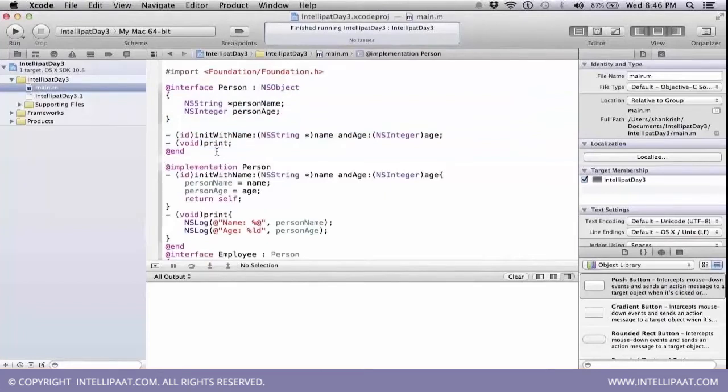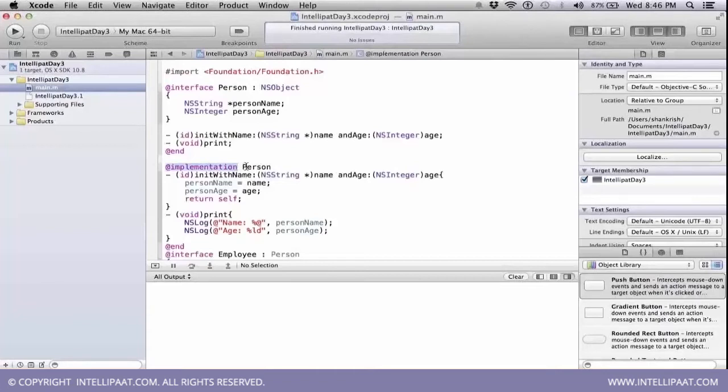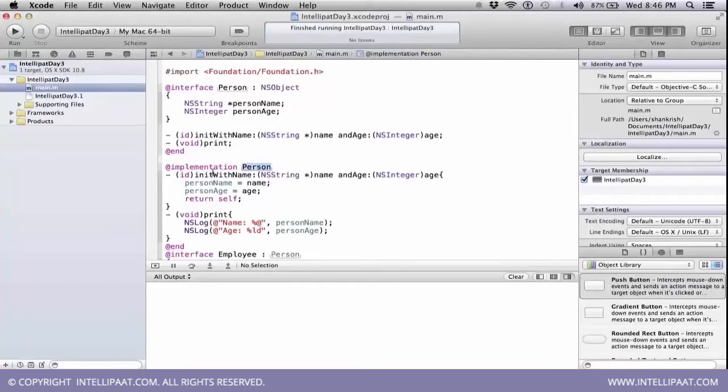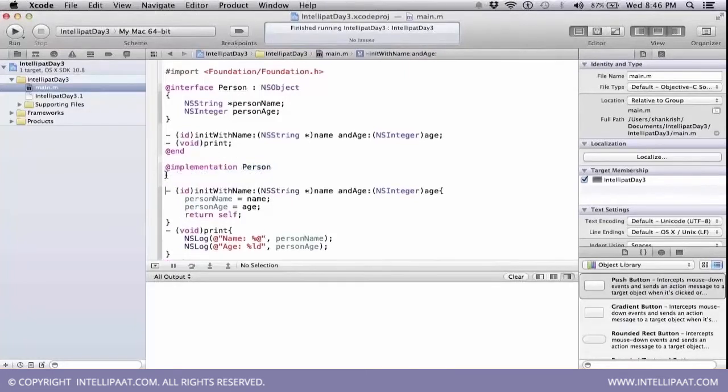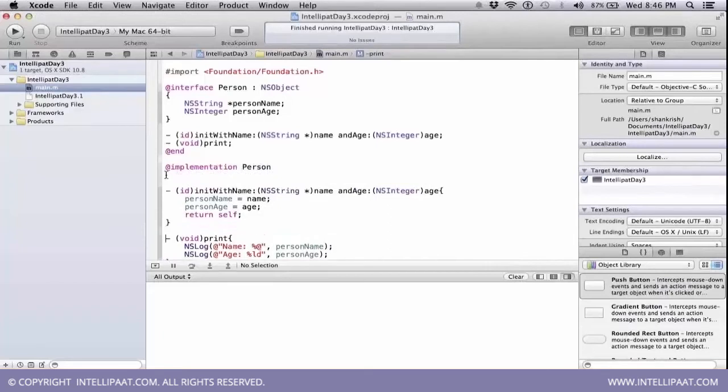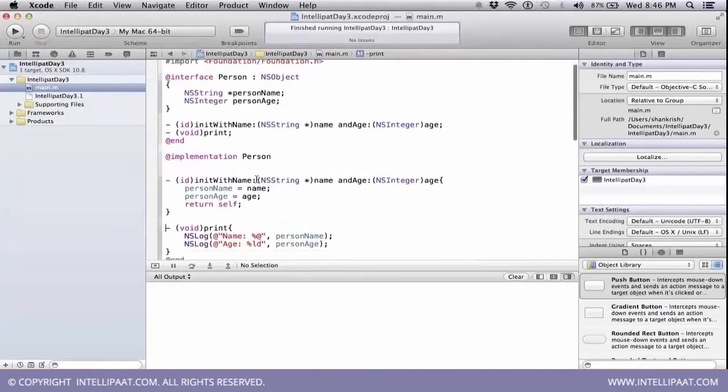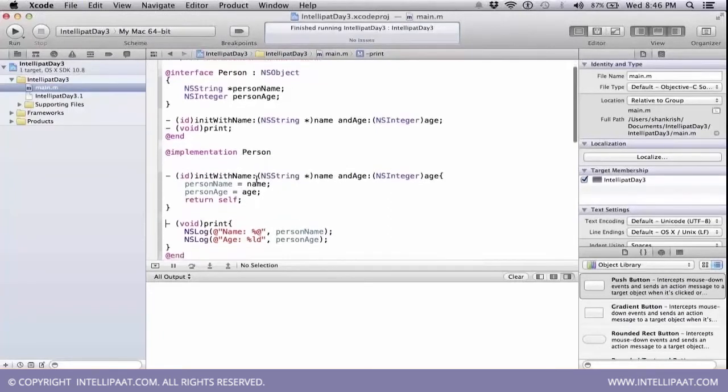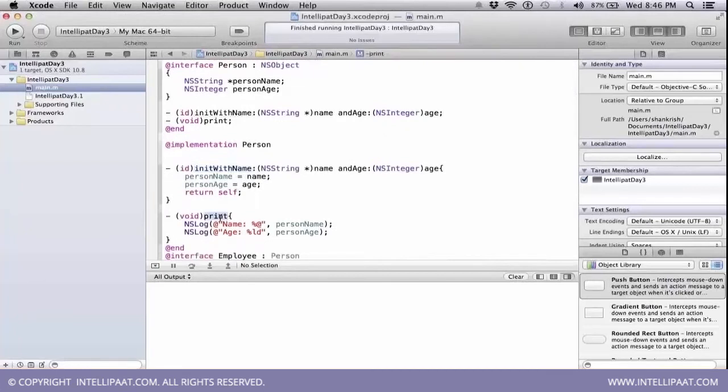Now here, at implementation is nothing but the implementation piece of it. We are going to implement this class person. And it is going to have the methods which are declared will get implemented. We have two methods. We are implementing those two methods here: the init name and print.